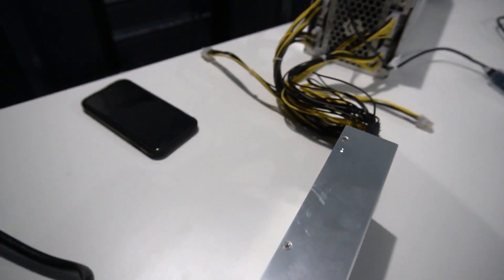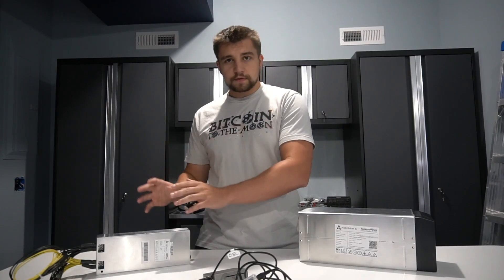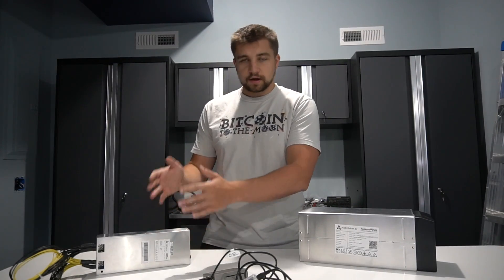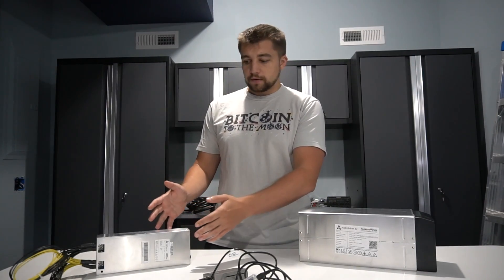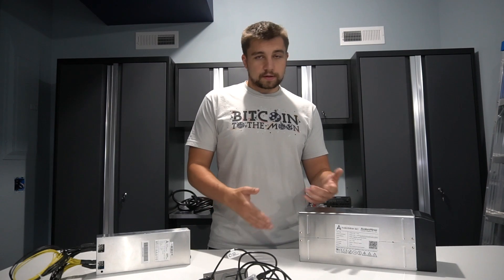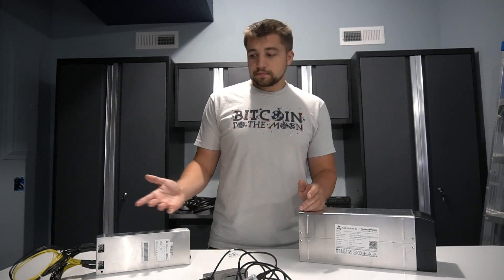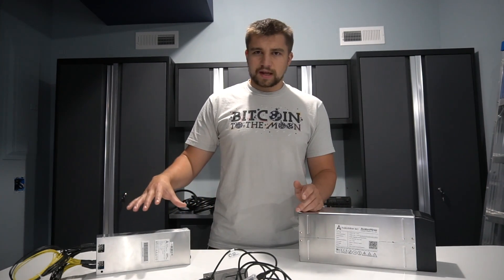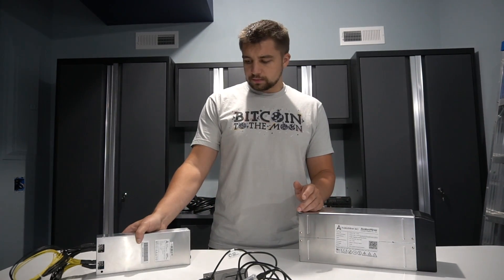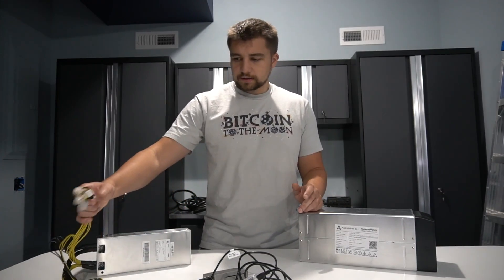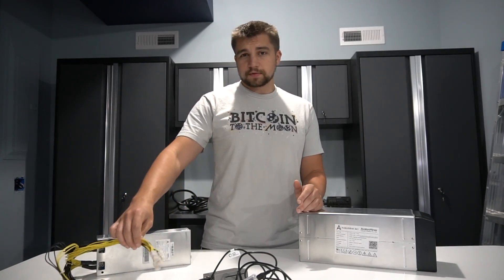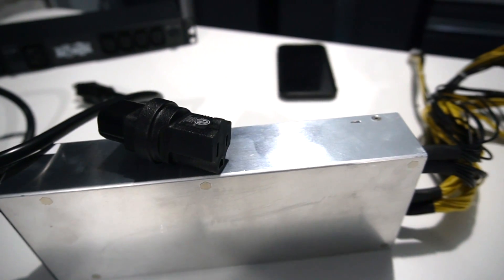In addition to the Canaan Avalon 841, we also have their official Canaan Avalon power supply right here. This is going to work for all their miners, which is basically just 841. And it's kind of standard generic Chinese power supply, everything you'd expect. And it works. Simple as that, it works.